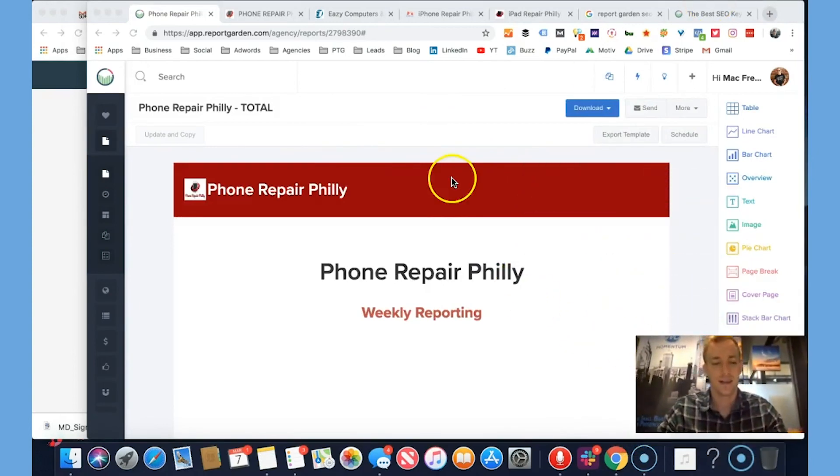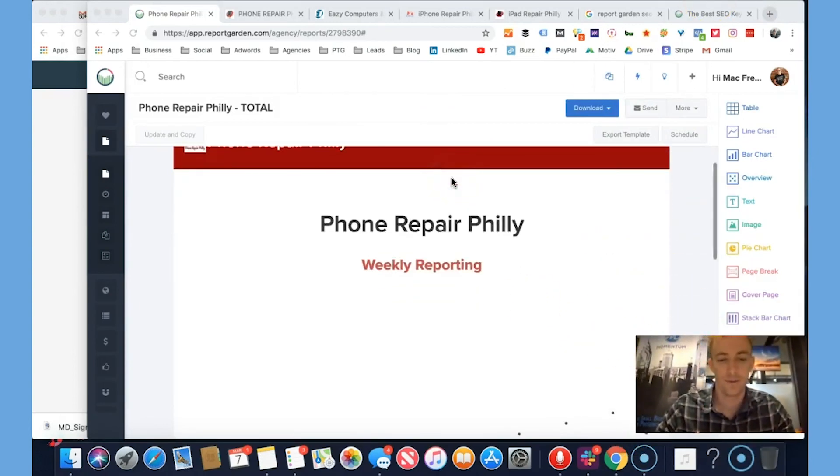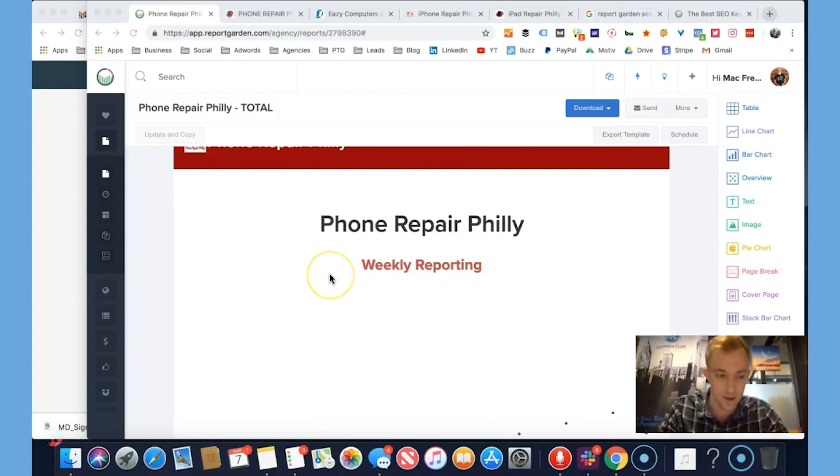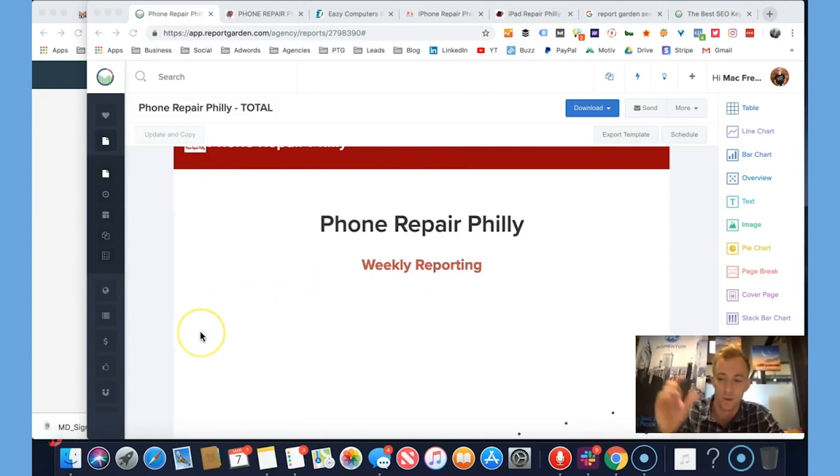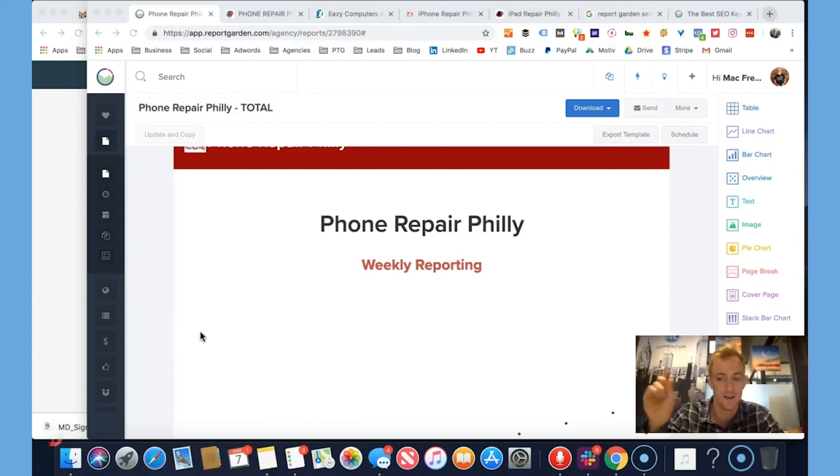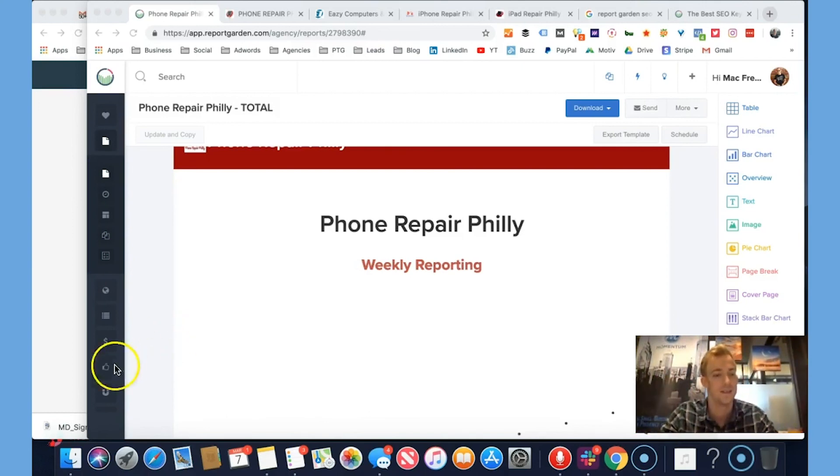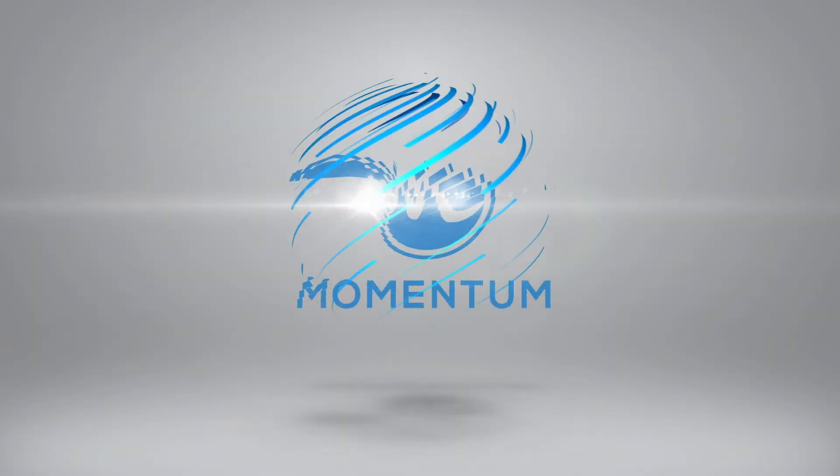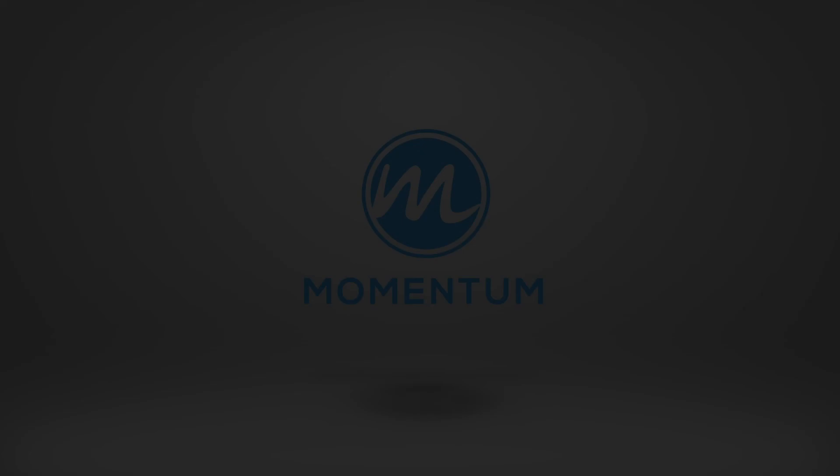Thanks so much for watching. That is how you implement and track keywords with ReportGarden. It only takes a couple minutes and then you can schedule this to go out whenever you like. Please smash that subscribe button. Follow us. Like us. And stay tuned for future videos and updates. Thanks so much for watching.